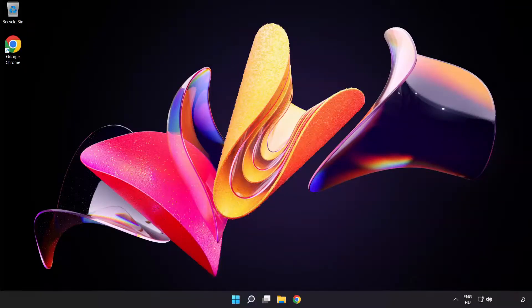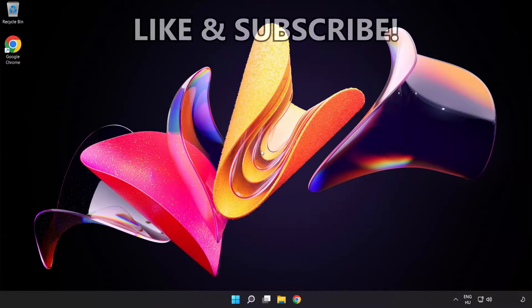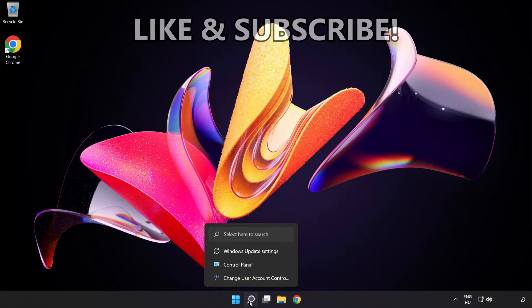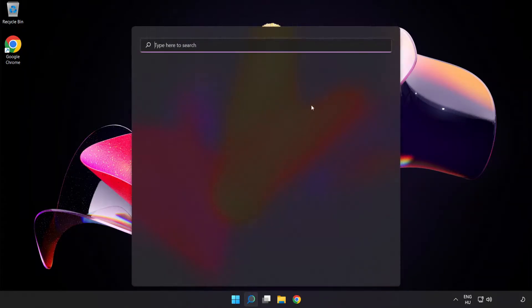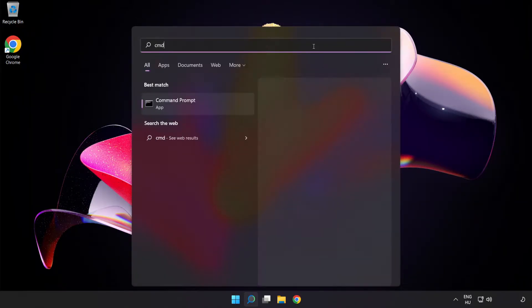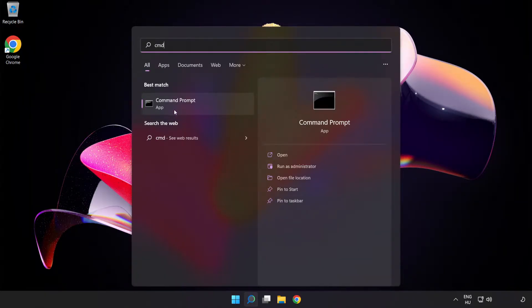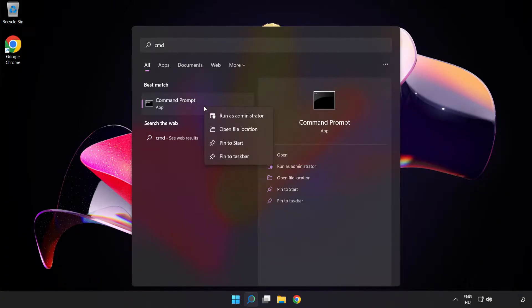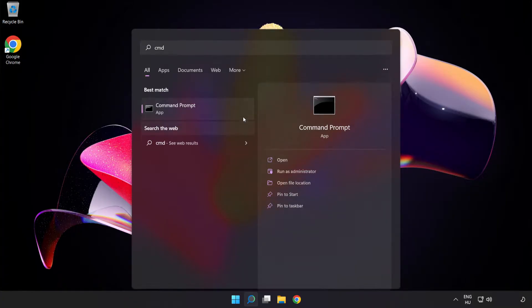Welcome to this video. I'm going to show how to fix connection issues. Click the search bar and type 'cmd'. Right-click Command Prompt and click 'Run as administrator'.